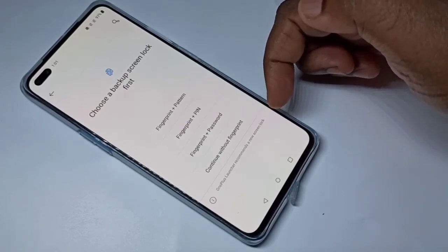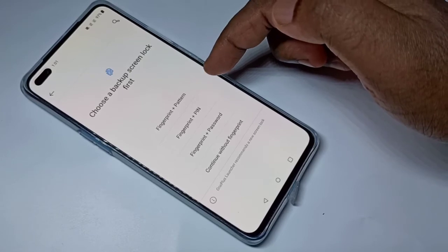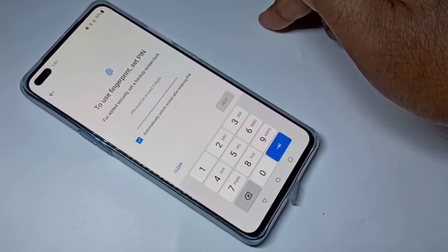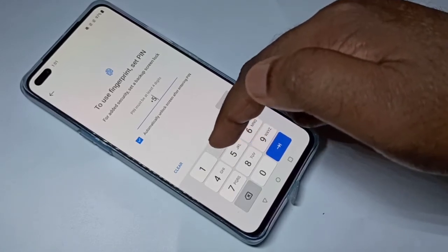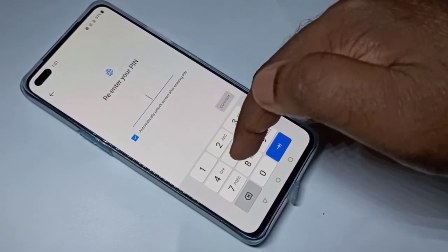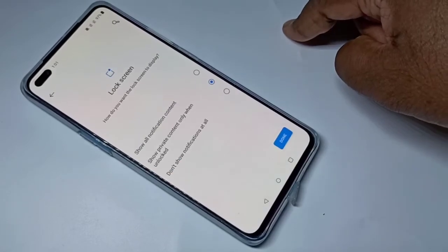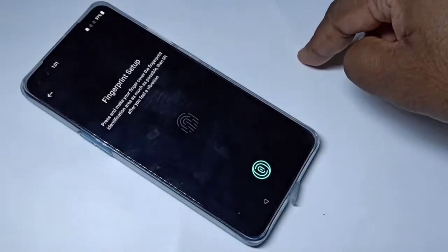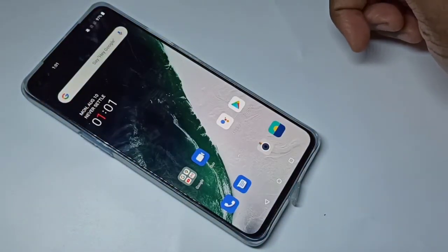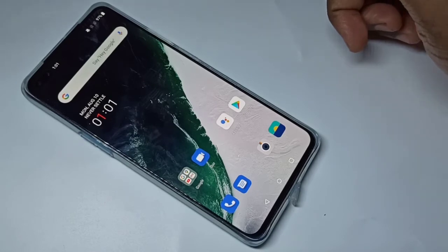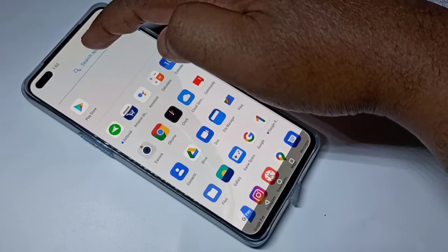Here we can see the password protection types. Let me select PIN, then we need to select a PIN — let me select 5522. Confirm it, then tap on Done. Let me skip fingerprint.